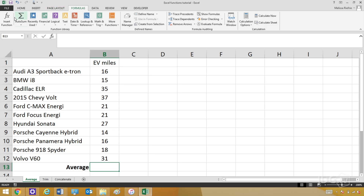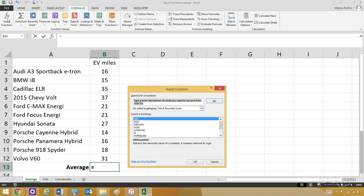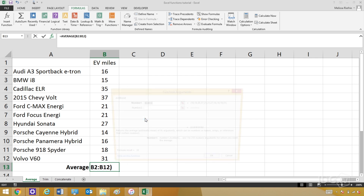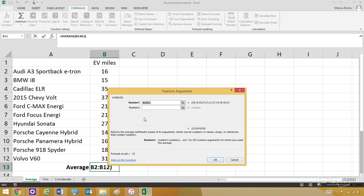Another way to enter a function is through the Formulas menu. You just click Formulas at the top, and at the far left, you see a button called Insert Function. You click that, and a dialog box comes up where you can start typing in the function you want. I want average, so I'm going to type that in and hit Go, and there it is. That will show up in the cell that I selected.